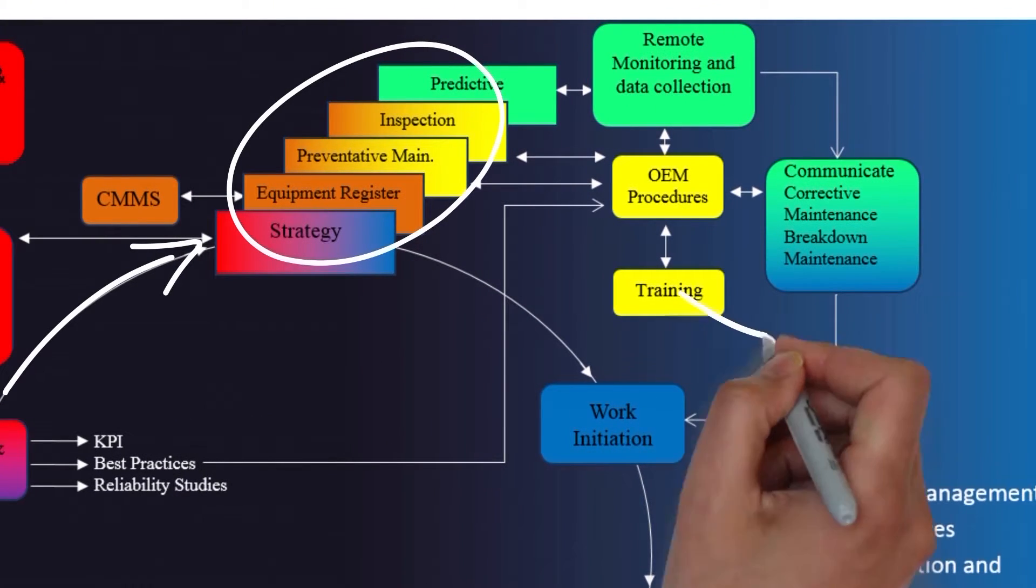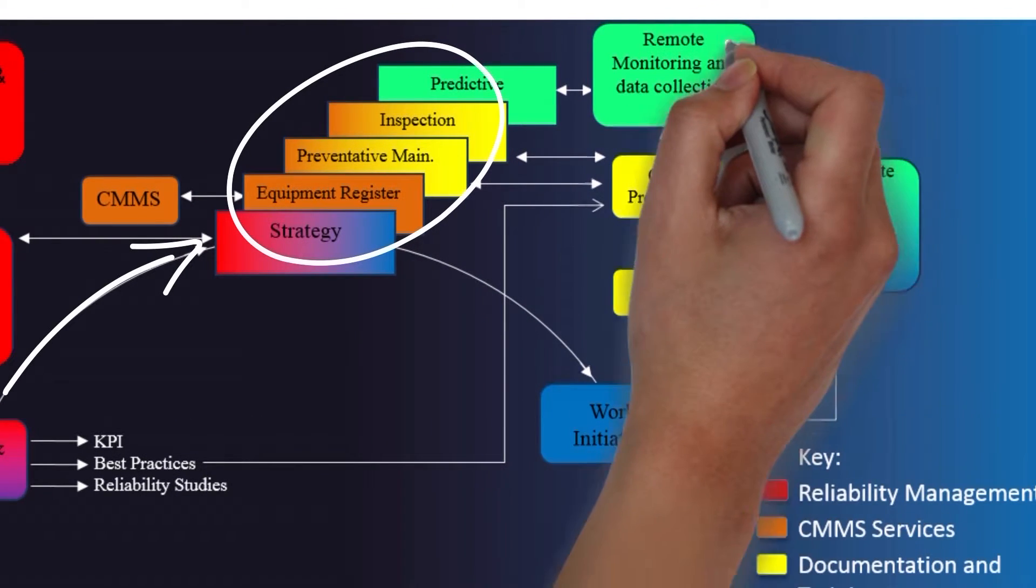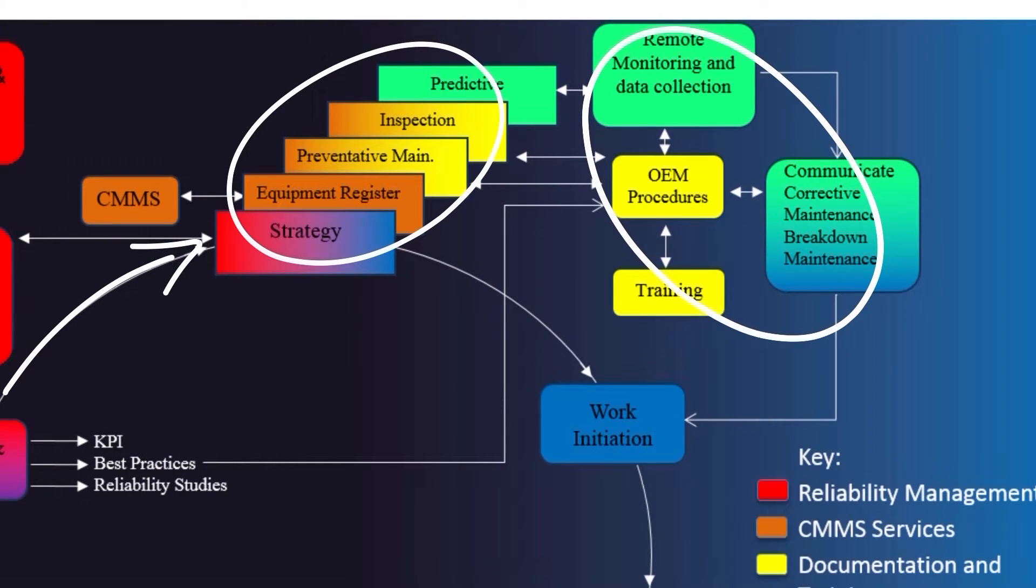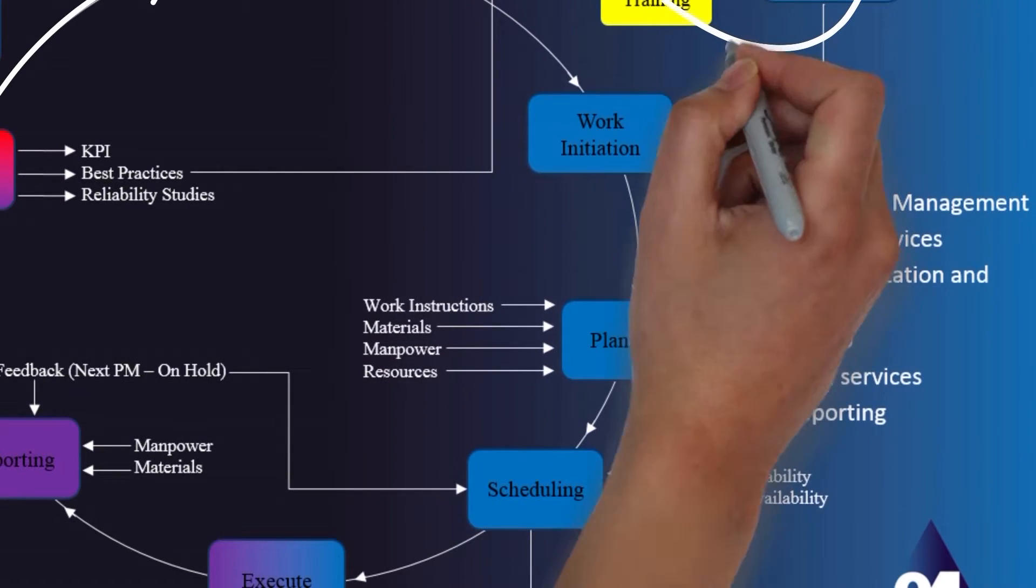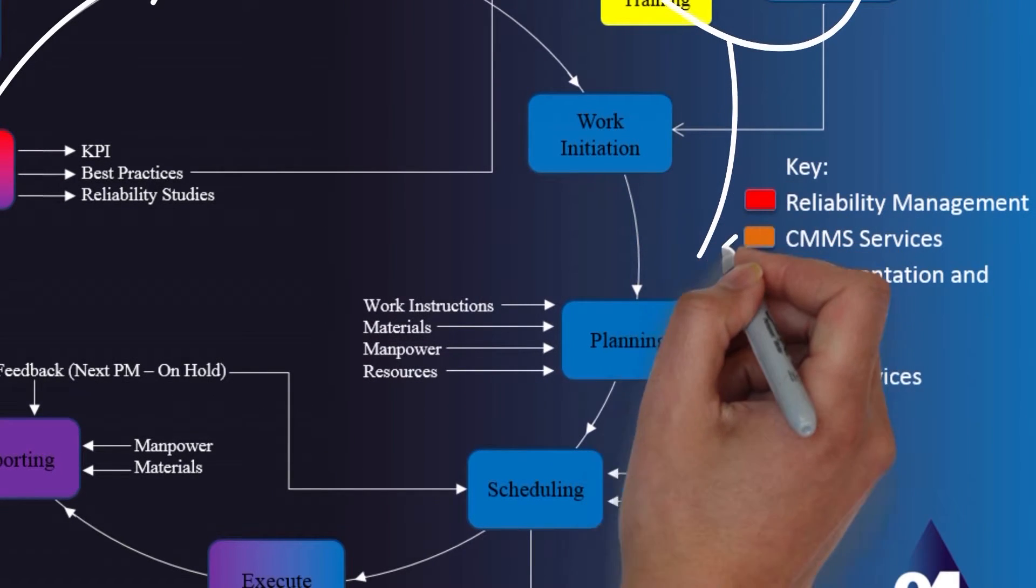We see how information from our computerized maintenance management system is used to set our pre-alarm maintenance schedules whilst gaps in documentation and skills can now be addressed.